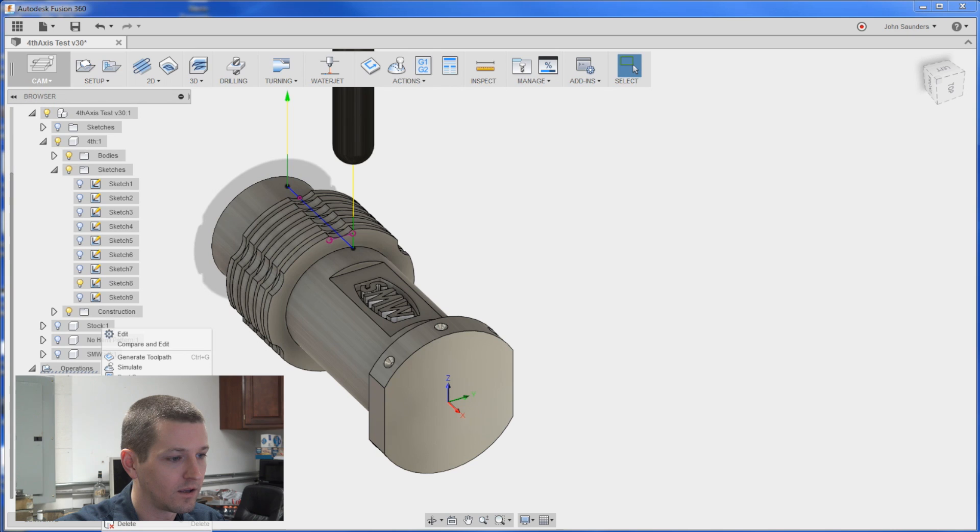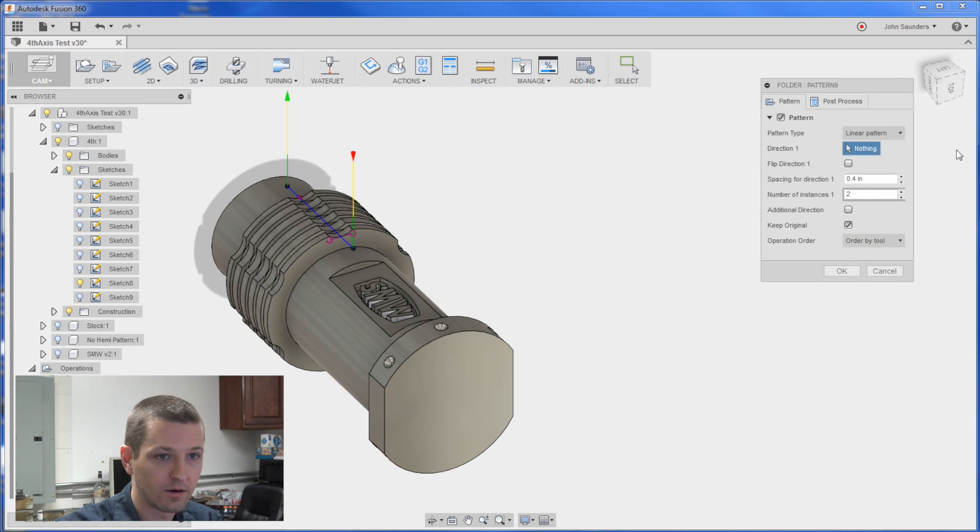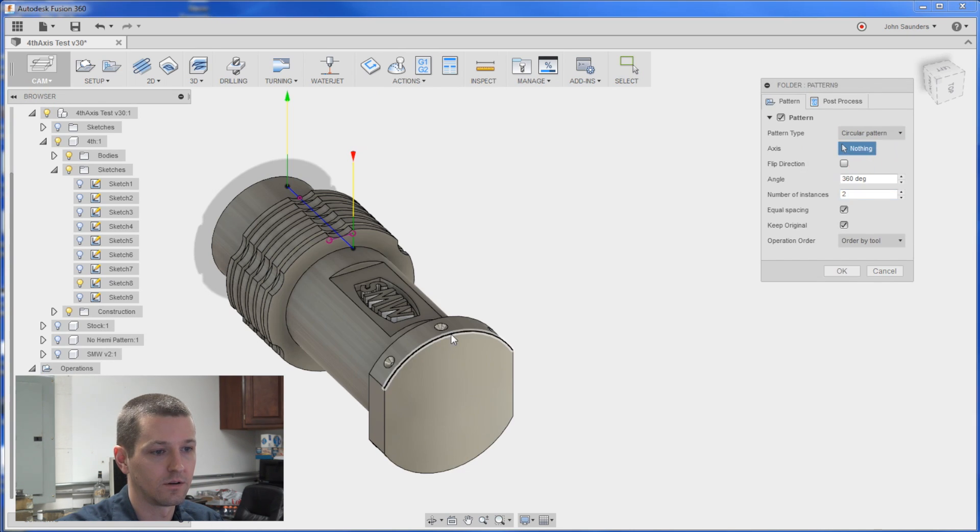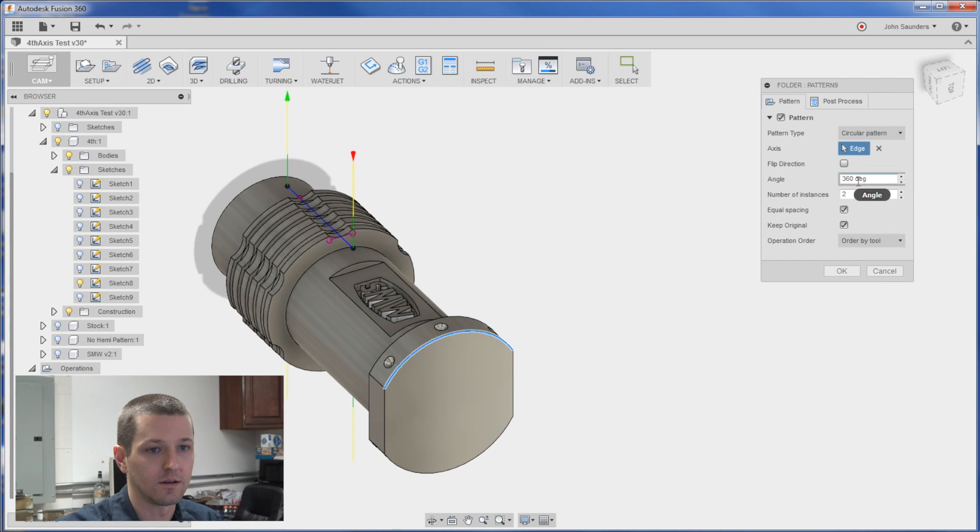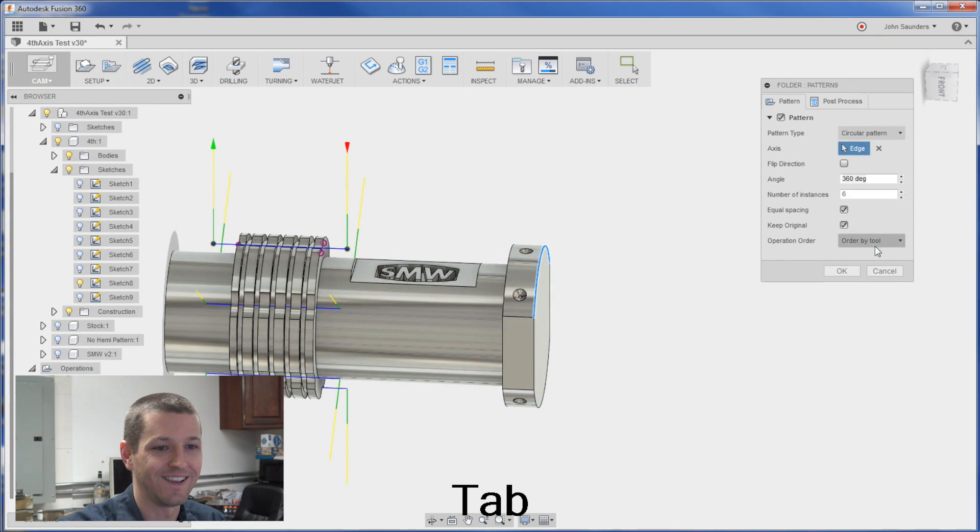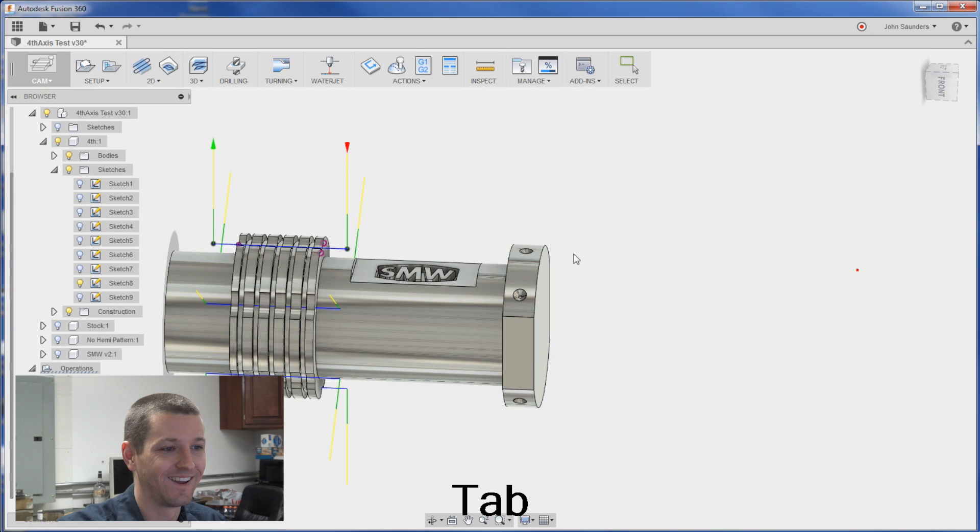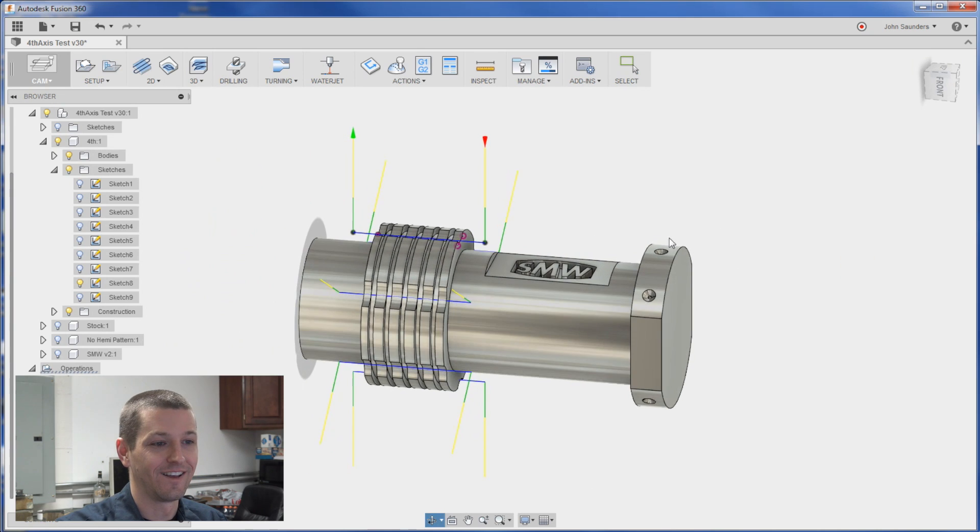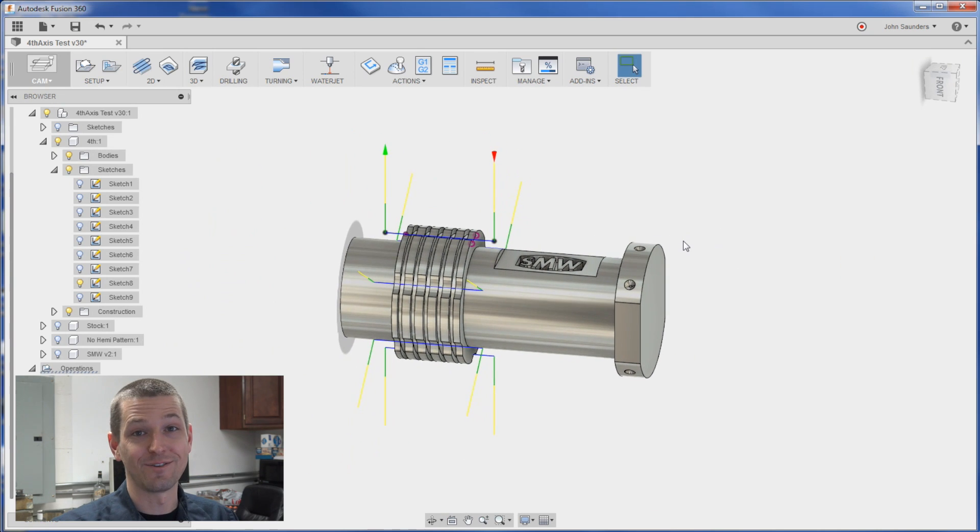And now it's independent of those two patterns. I can right click. Add a new pattern. Same thing. Circular. And I'll do six instances. And you can see. That's it folks.